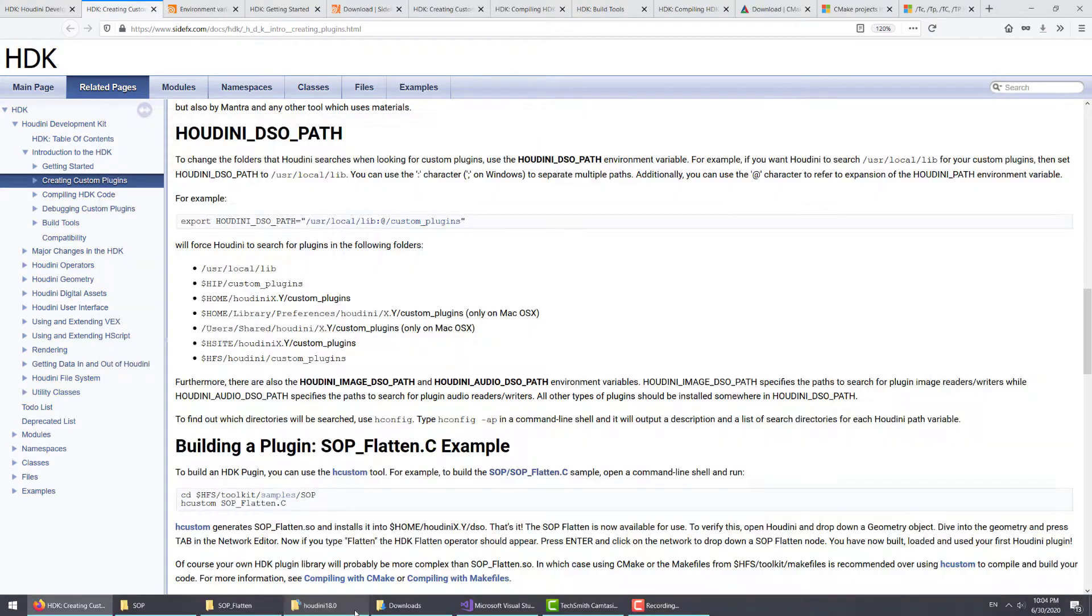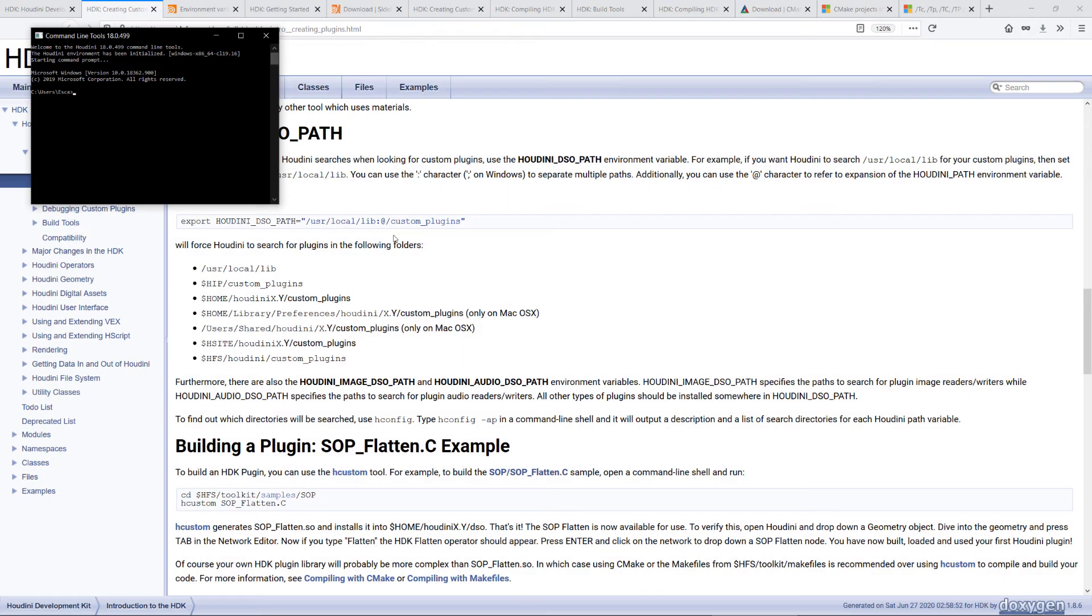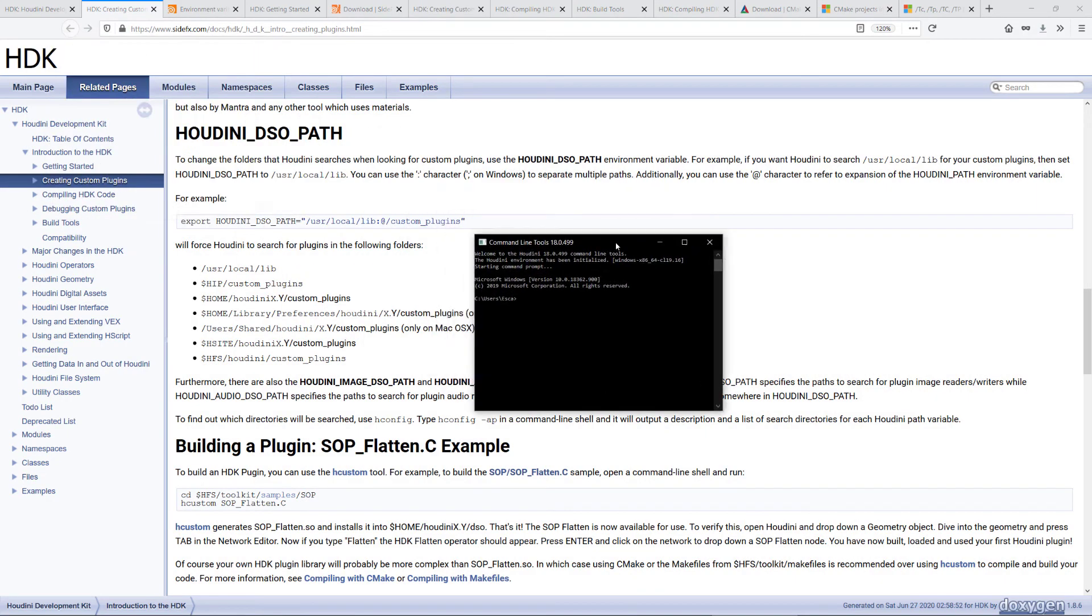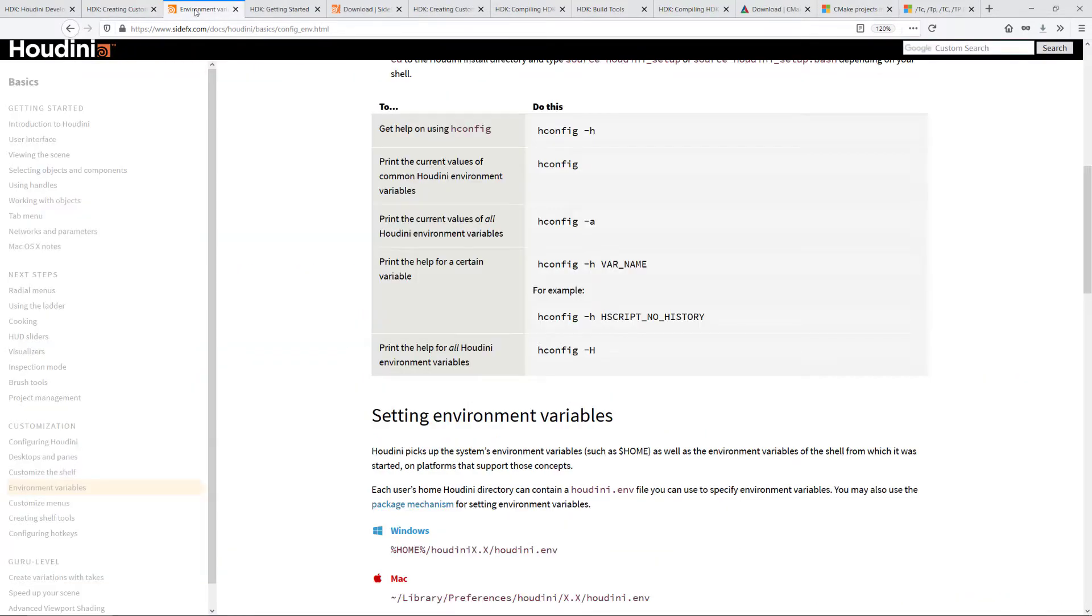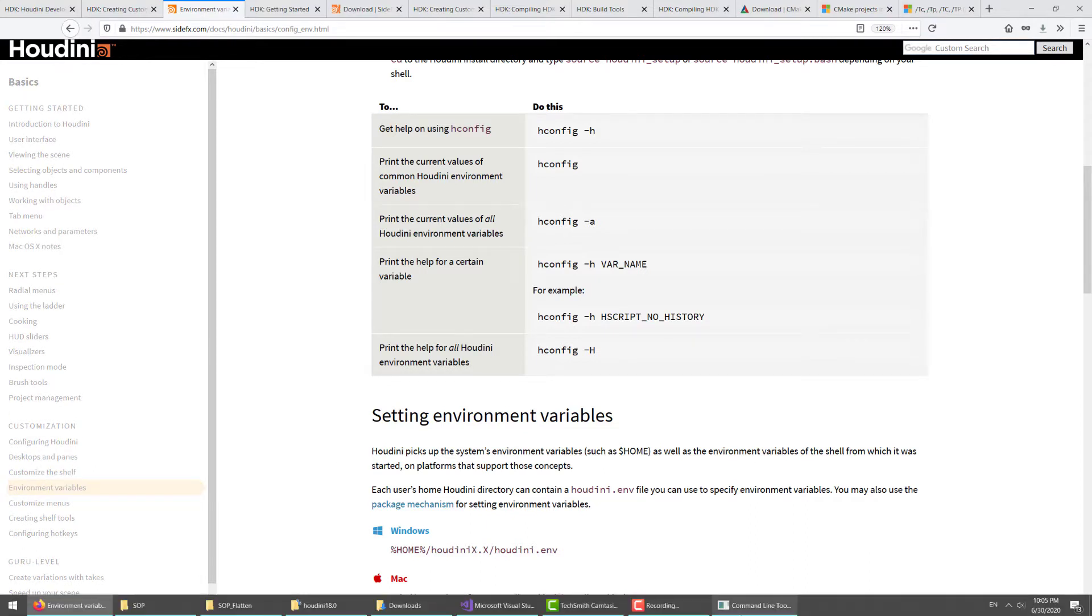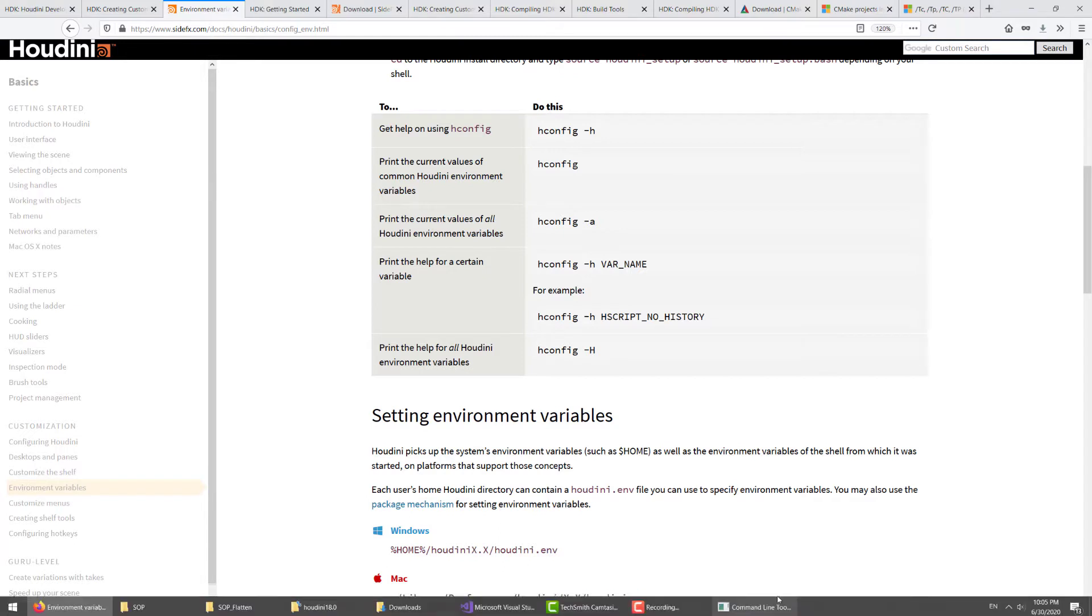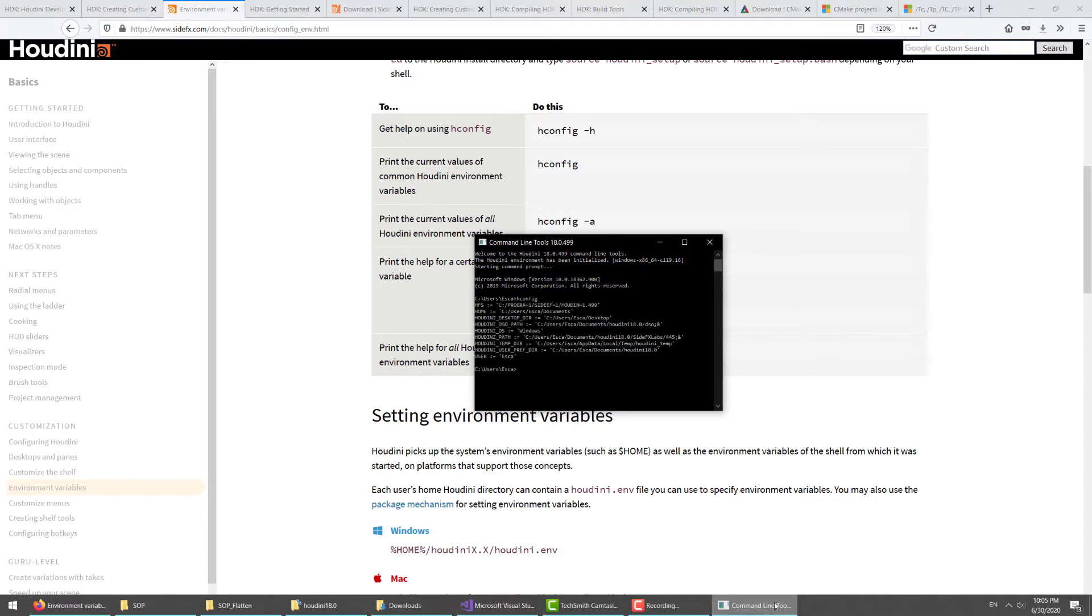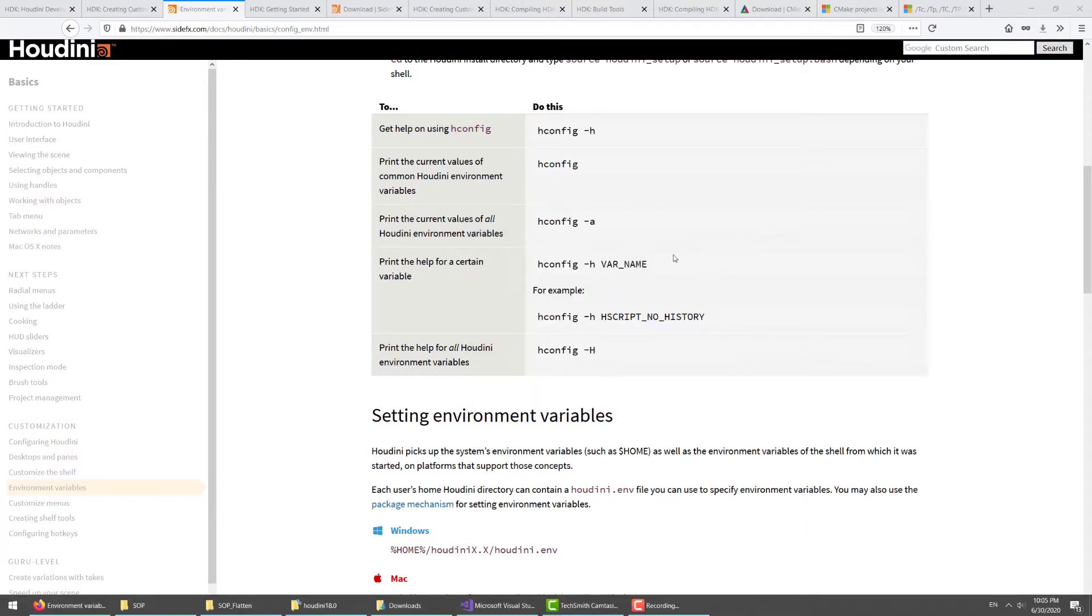Once you have it set, you can verify that by going to the Houdini command line tools. This page environment variables documentation will tell you the options. We can just type hconfig and that will show you the Houdini DSO path has been set.